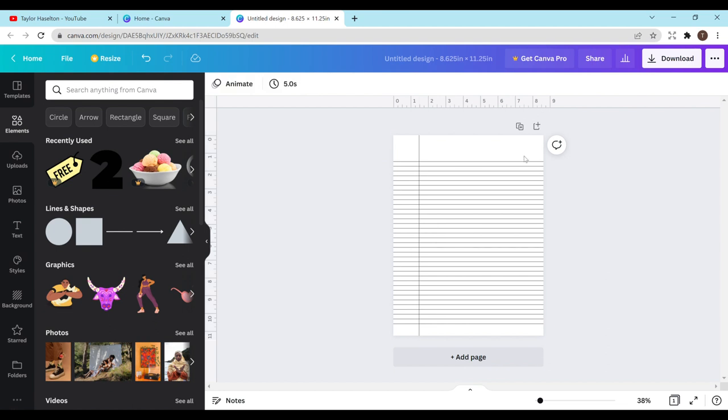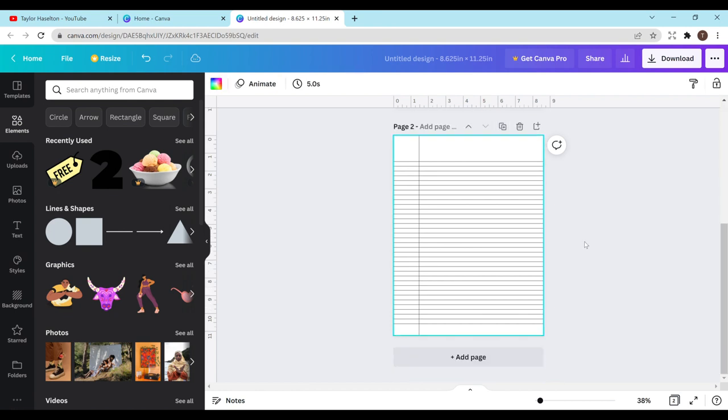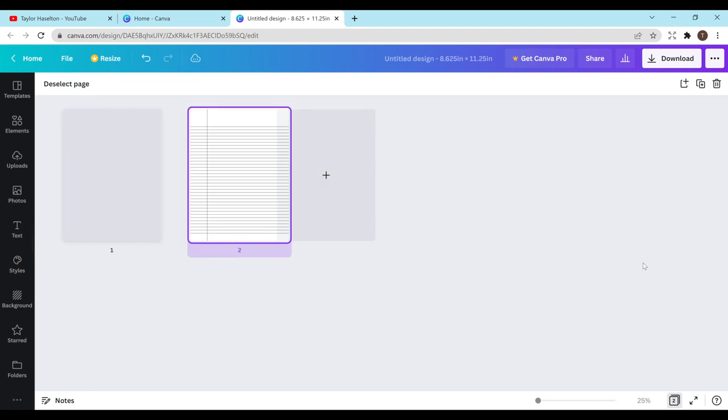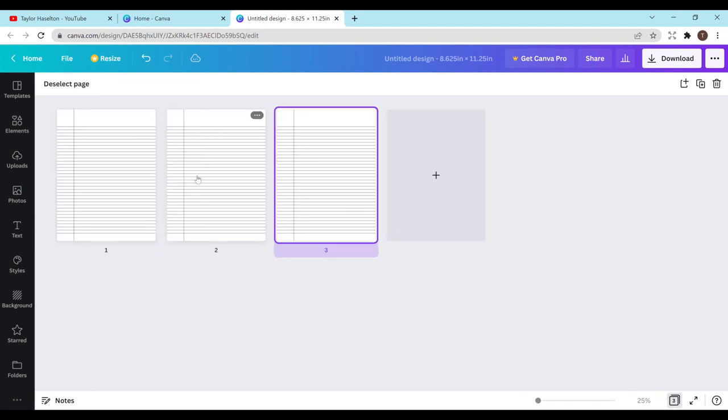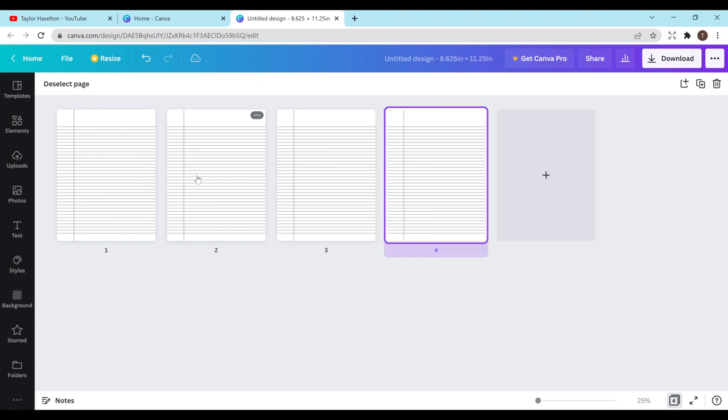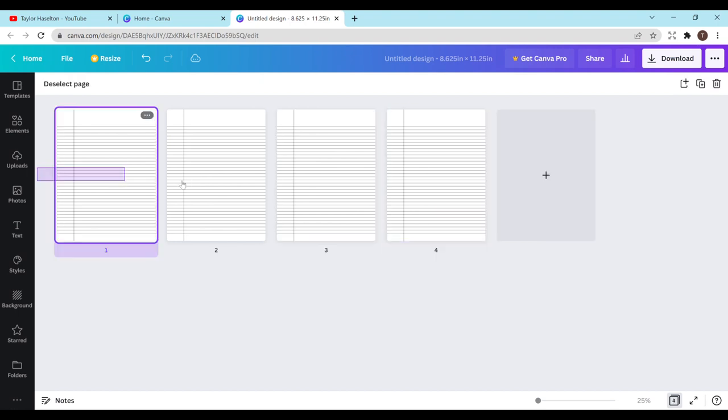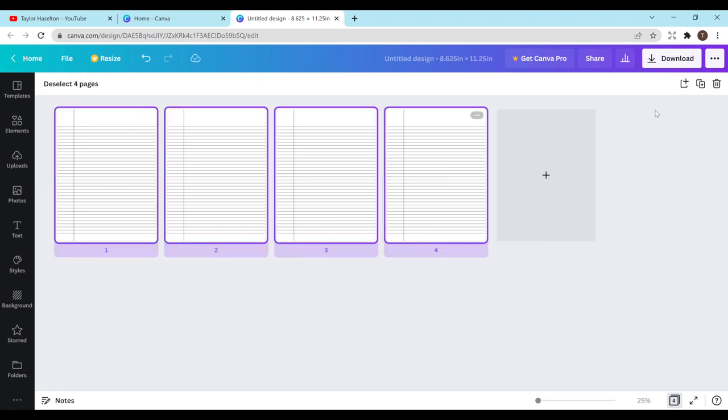In order to get more pages, you can hit this duplicate page up here. Or you can change the view down in this bottom right hand corner. You can hit control copy paste. Or you can hit the control D button. Or you can highlight them and do the same thing. Or in the top right corner you can duplicate four pages.